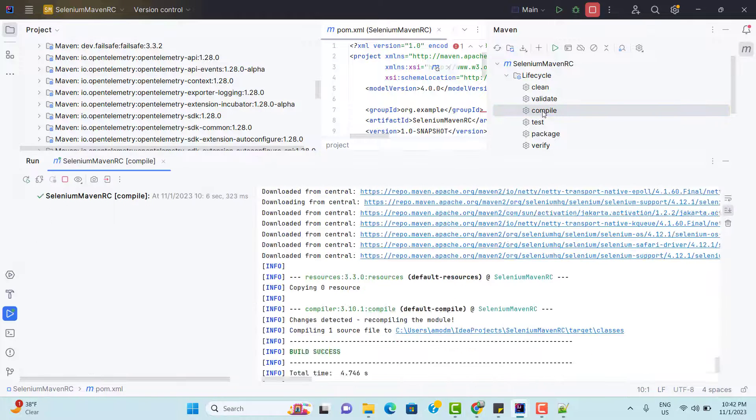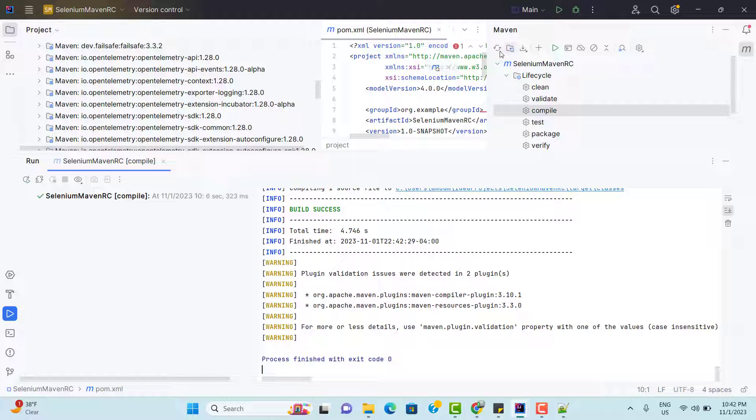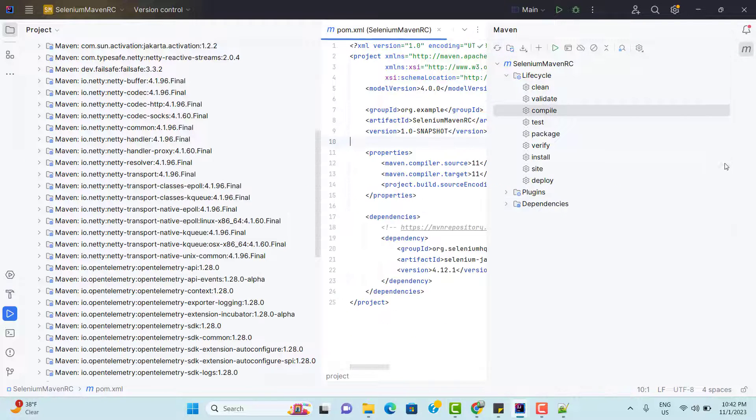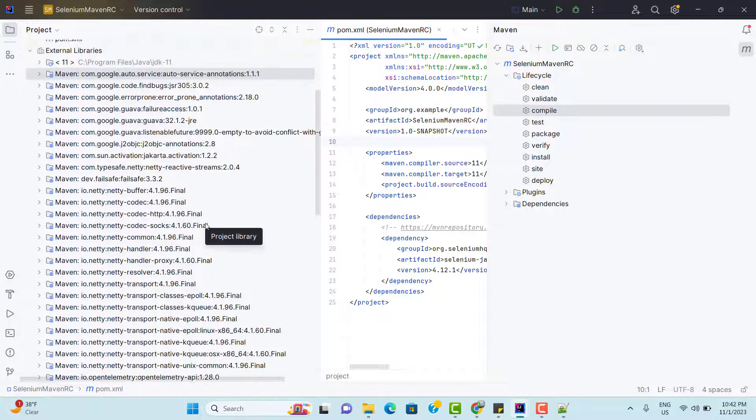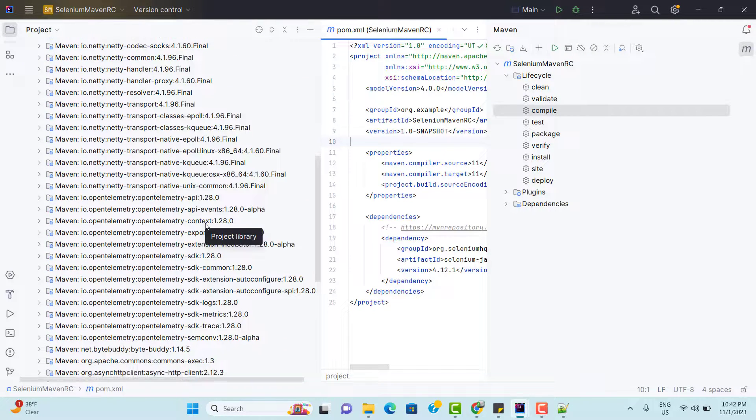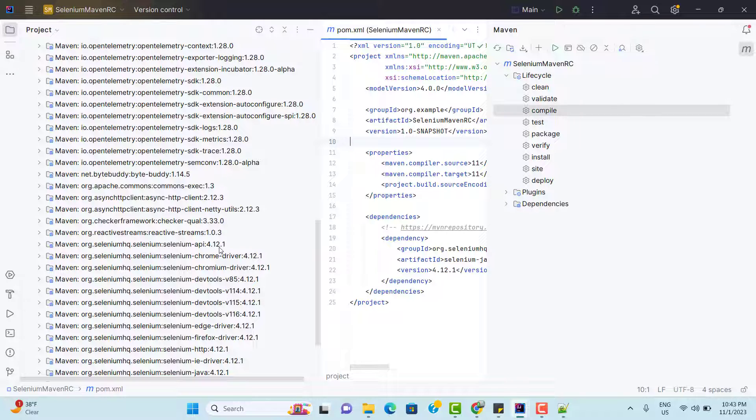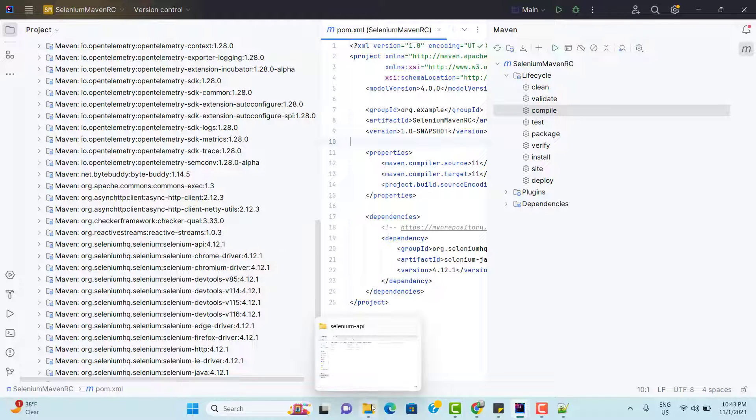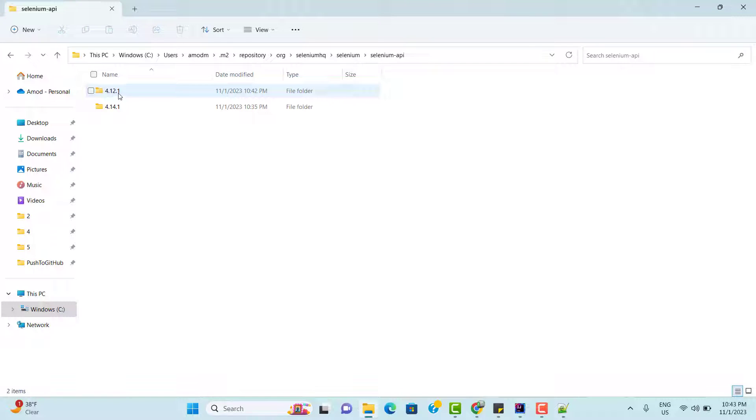So you can see it is downloading so many jar files and simply reload all Maven projects. Now if you go to external libraries and find selenium dependency, you can see it has 4.12.1. It has replaced the version and if you go to .m2 folder, here also you will find two versions now, 12 and 14. Because it is not going to delete the older one. For every version, it is going to create a new folder and it will keep the dependency.